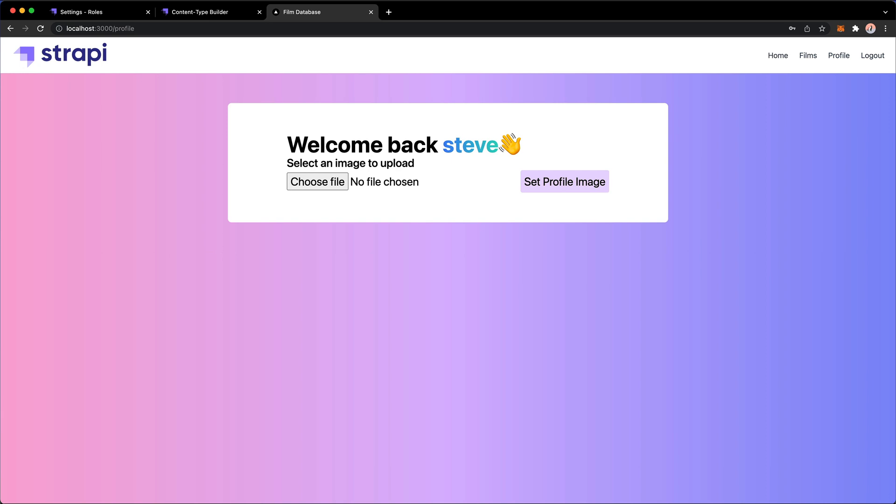We're going to work on uploading this particular image and we're going to see how that can be done. And we're going to do that in the next video.